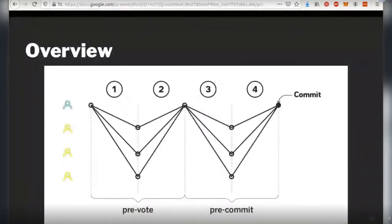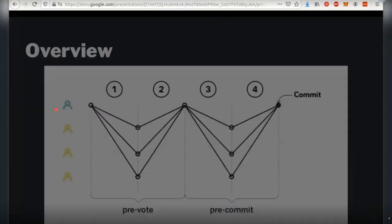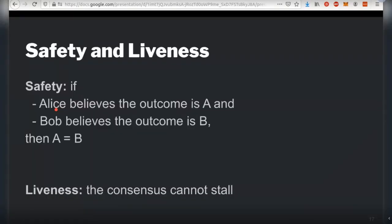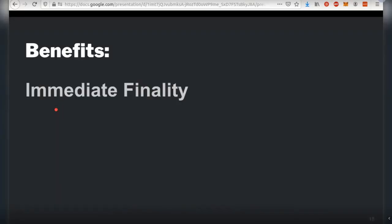Tendermint significantly improves the simplicity of the protocol. It's much easier to reason about Tendermint and its liveness, and it significantly reduces the number and size of messages exchanged. Tendermint is extremely practical — Cosmos has been running it for over a year, including testnets, with no glitches since launch. Using BFT consensus in a chain brings quite a few benefits compared to any longest-chain consensus, whether proof-of-work or proof-of-stake.